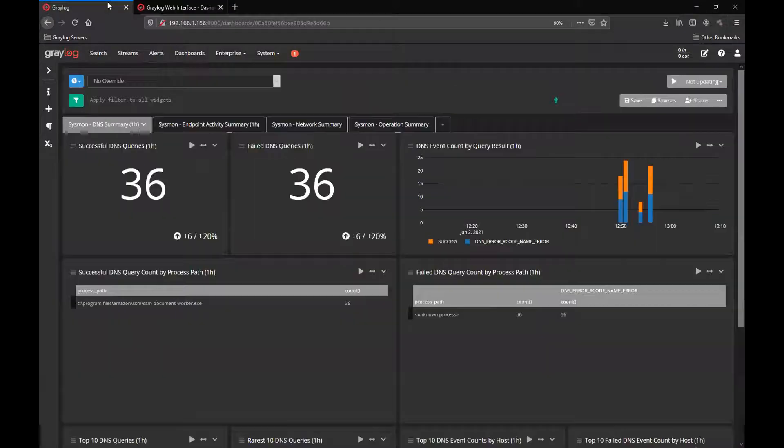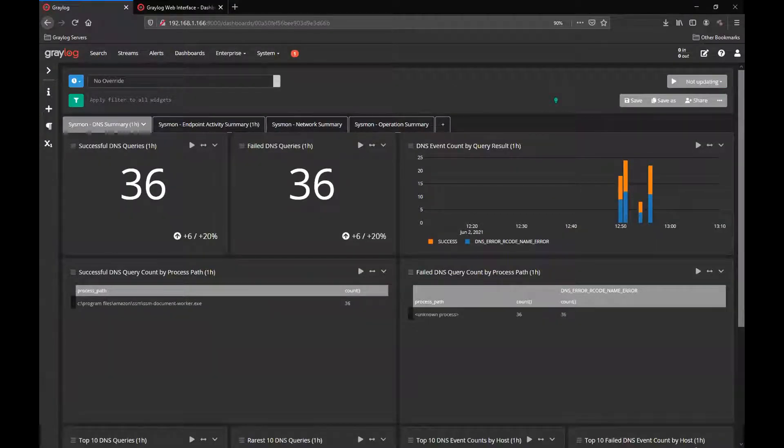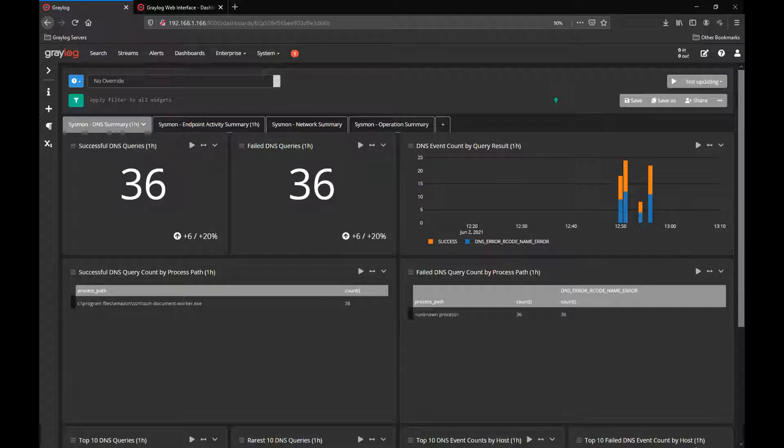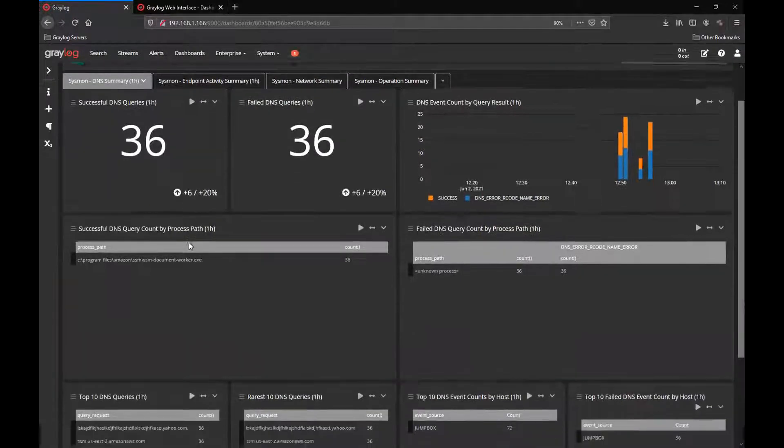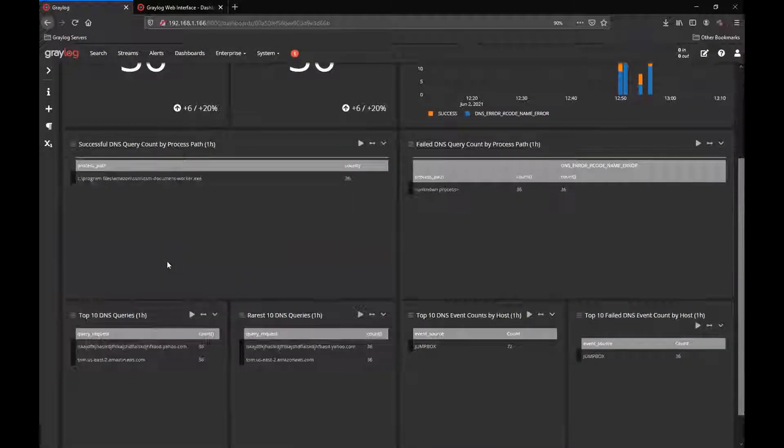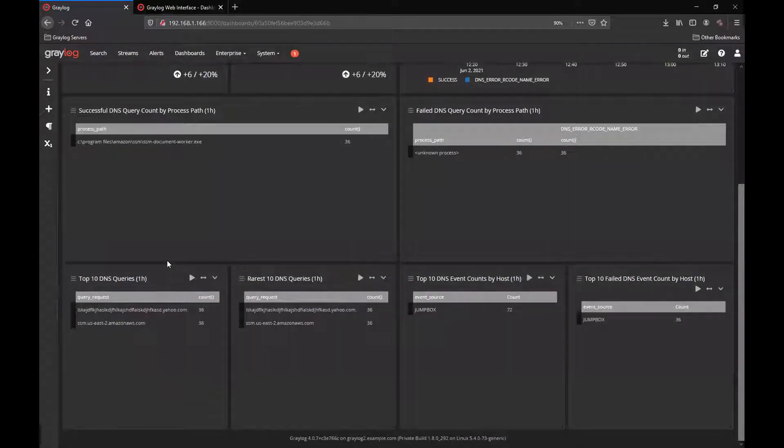The next tab we're looking at here is the primary dashboard, the overview, and includes four different pieces of information or four different tabs within the dashboard. The first one is the DNS summary showing you the failed DNS queries and successful DNS queries.